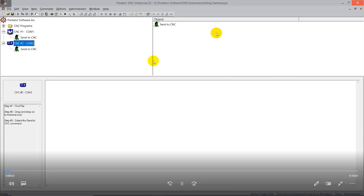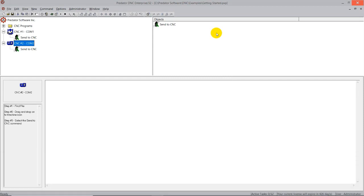Hello everybody. Today we're going to be taking a look at Predator DNC software. Predator DNC supports both Ethernet and RS-232 machines, so we can take care of both your sending and receiving needs for your old CNC machines and your newer CNC machines.